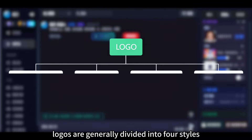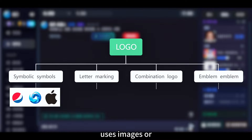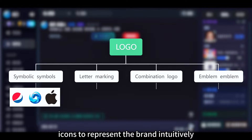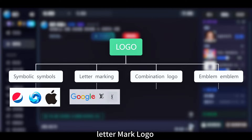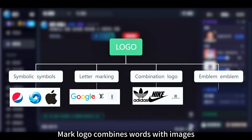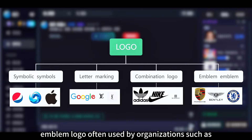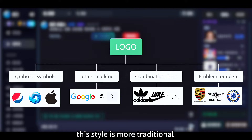Logos are generally divided into four styles. Brand mark logo uses images or icons to represent the brand intuitively. Letter mark logo uses initials or abbreviations to represent the name of the company or brand. Combination mark logo combines words with images — they can be used separately or together. Emblem logo is often used by organizations such as automobile and sports teams, and this style is more traditional.